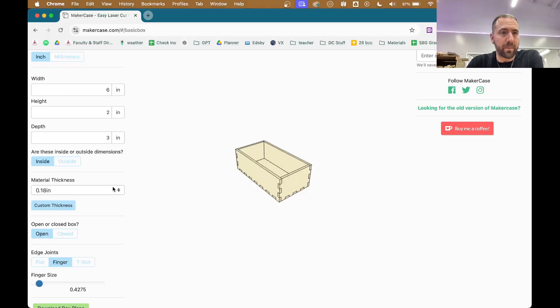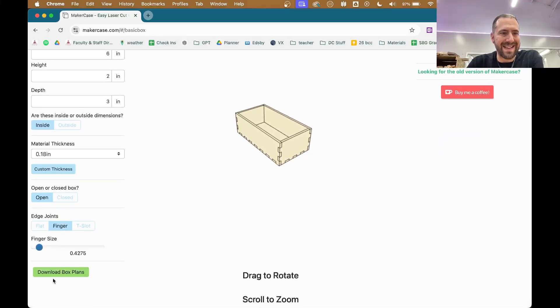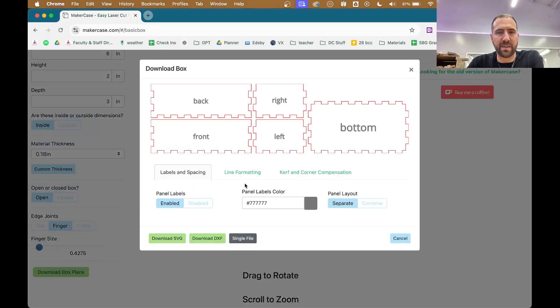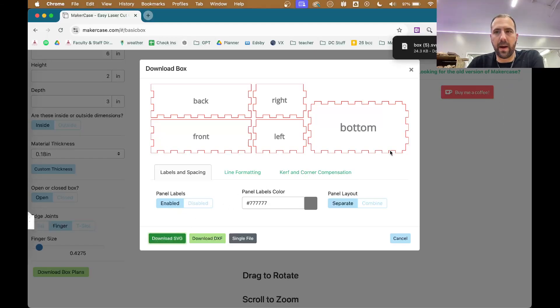Once you have it set, make sure everything looks good and you're going to download box plans. All the defaults should be good. We're going to download it as an SVG and that'll go right into your downloads folder.